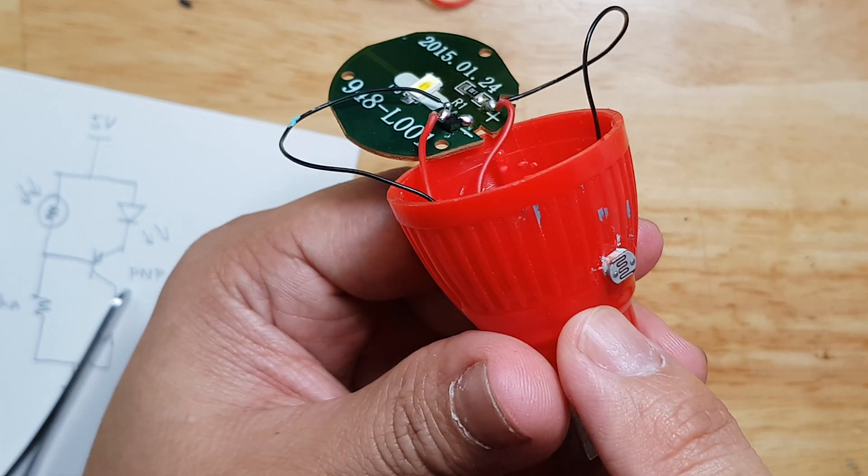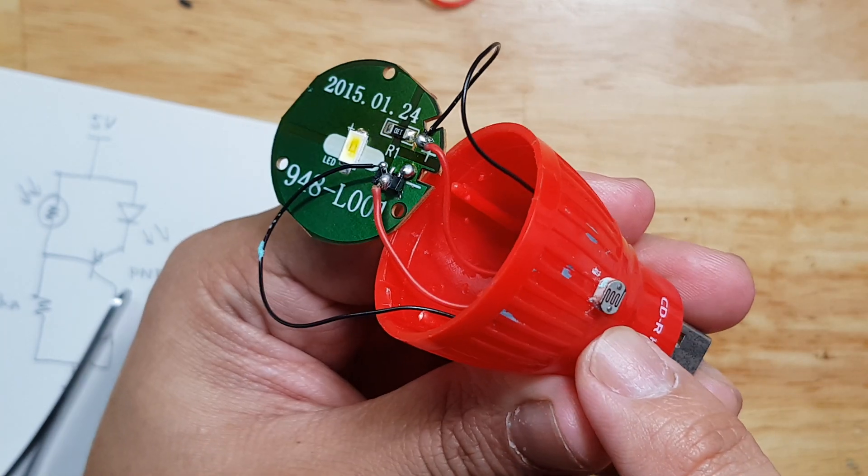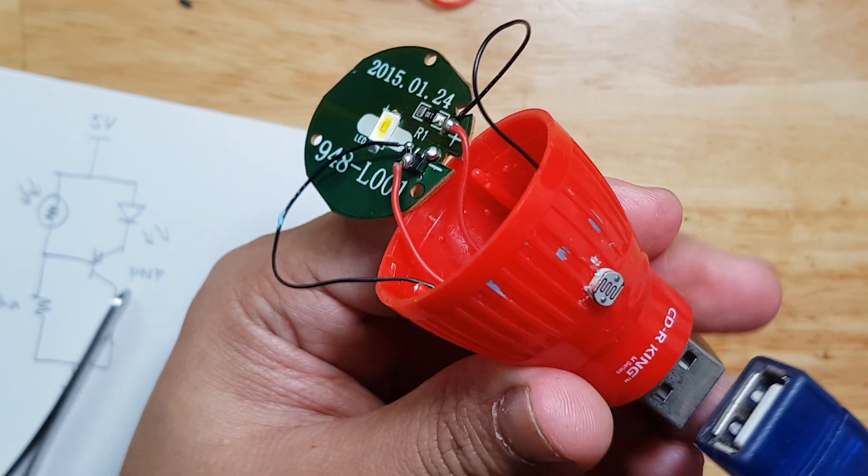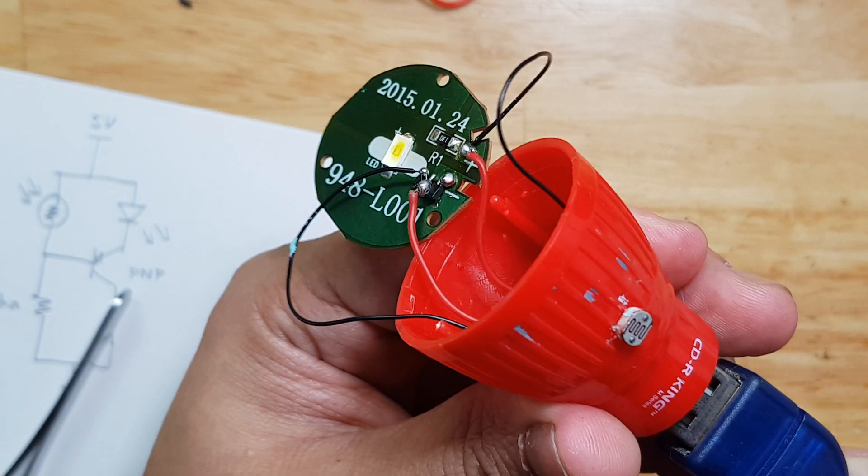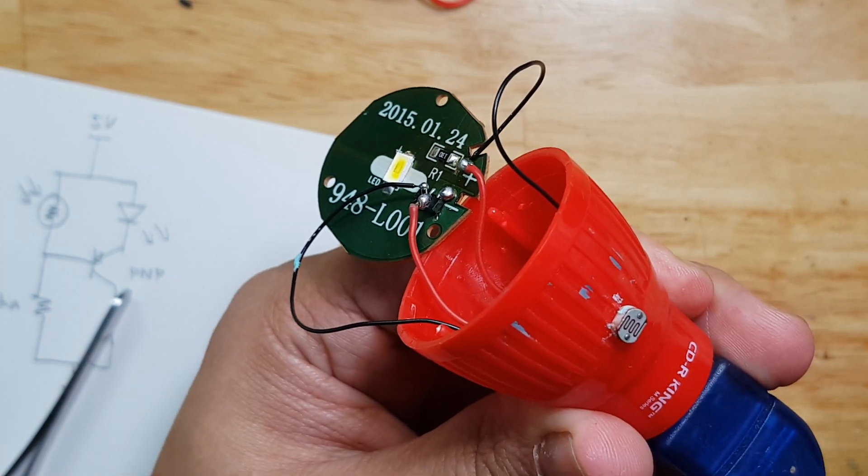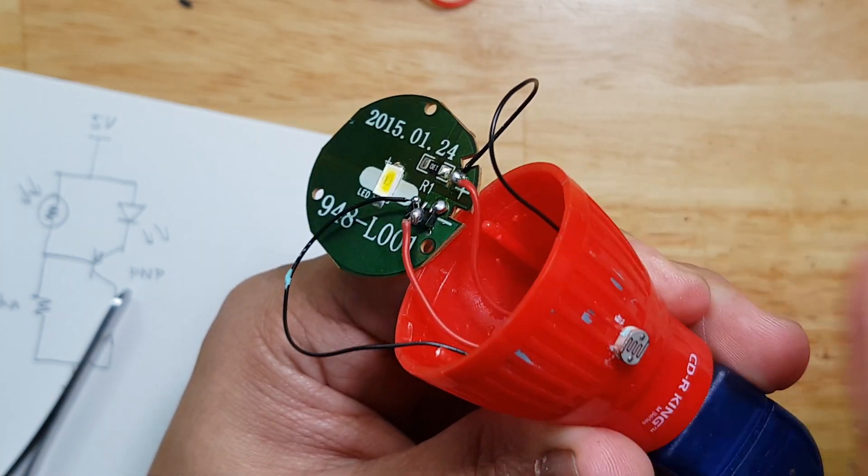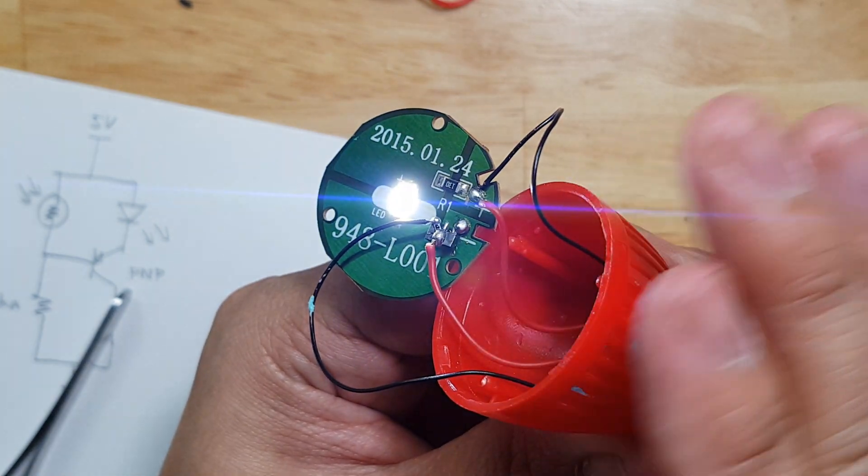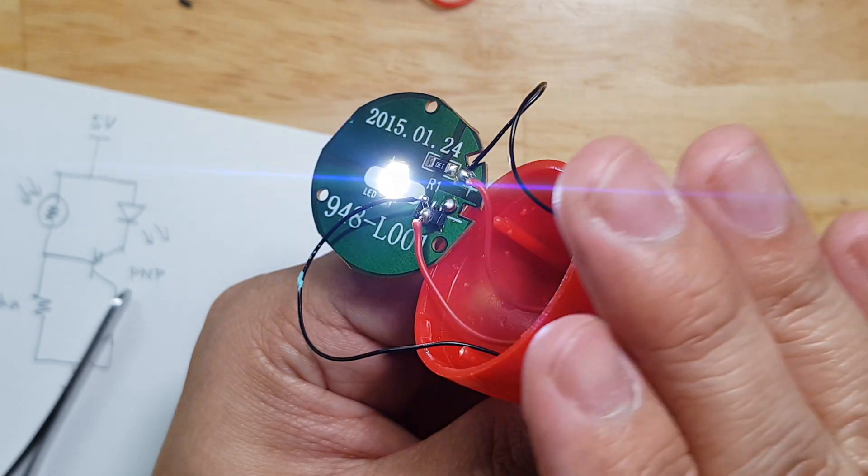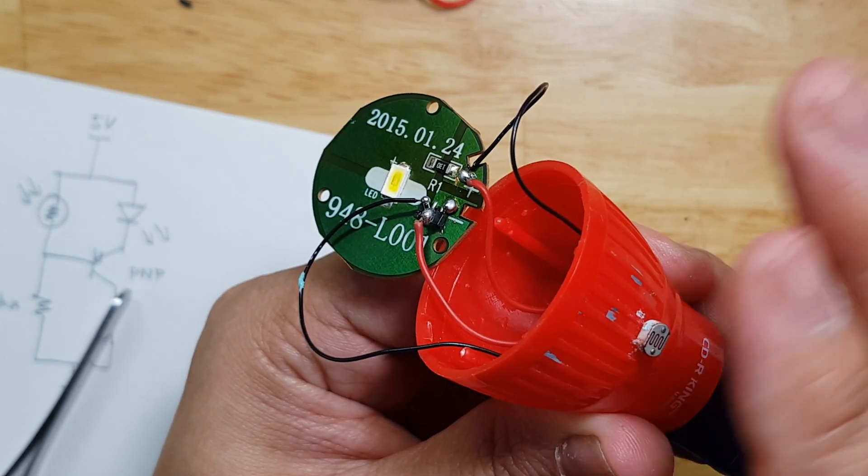We now remove the blue tape here so that it is exposed. And now let's try it. Power. Let's cover the LDR. It's working.